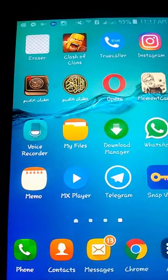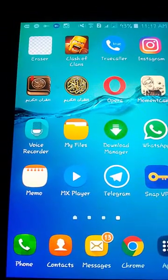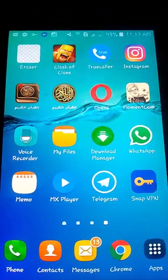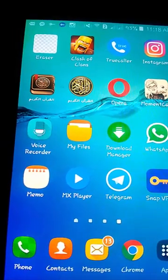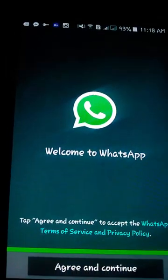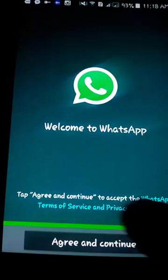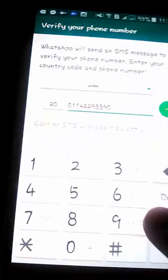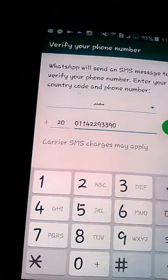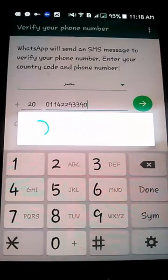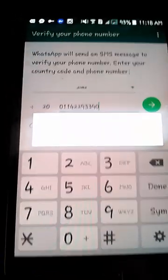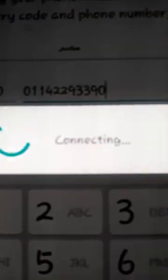Hello everybody, I'm going to solve the problem of WhatsApp unable to connect to the internet, please try again later. First of all, we begin the application, press agree and continue, write your phone number, press OK.